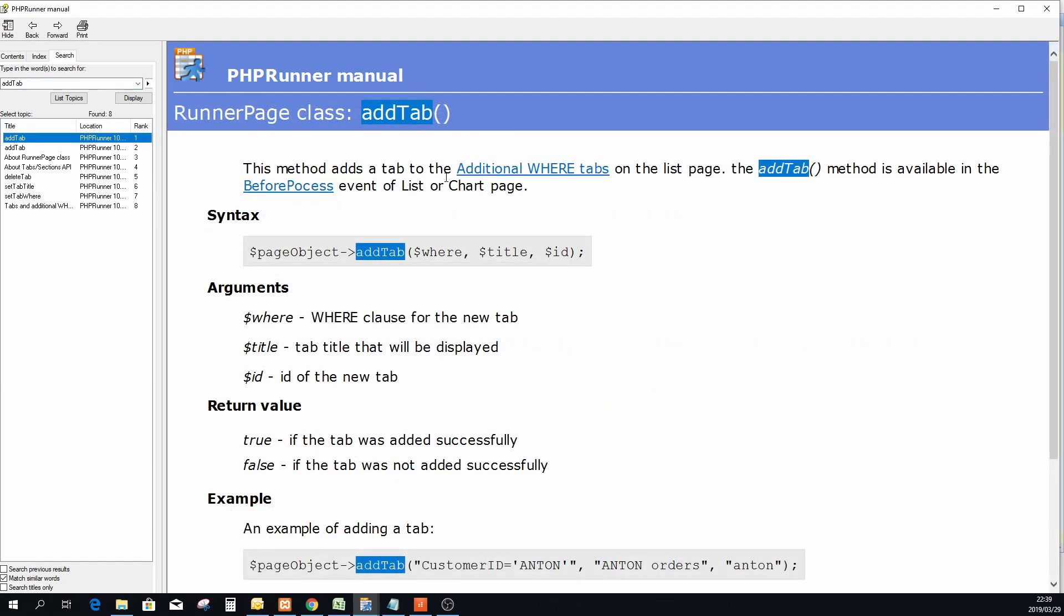It shows you here this message adds a tab to your page. It says here that the method is available in the before process events of any list page or your charts page.